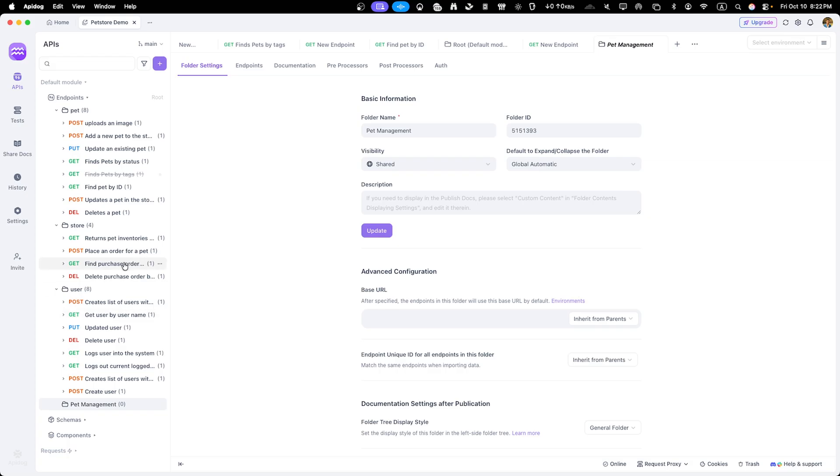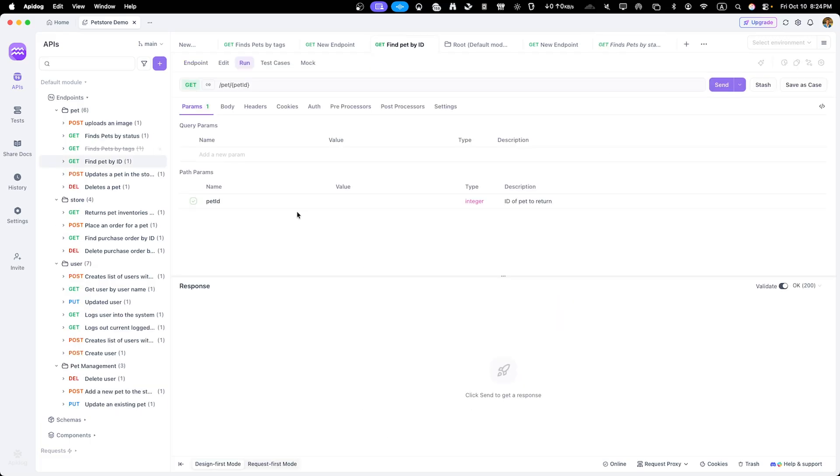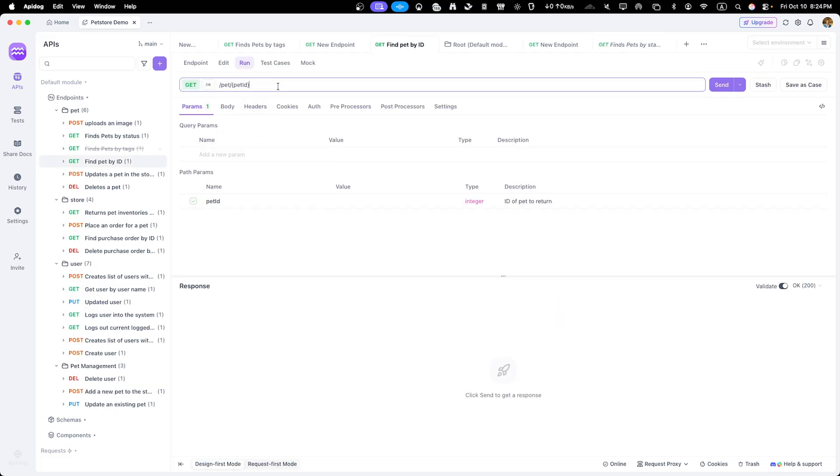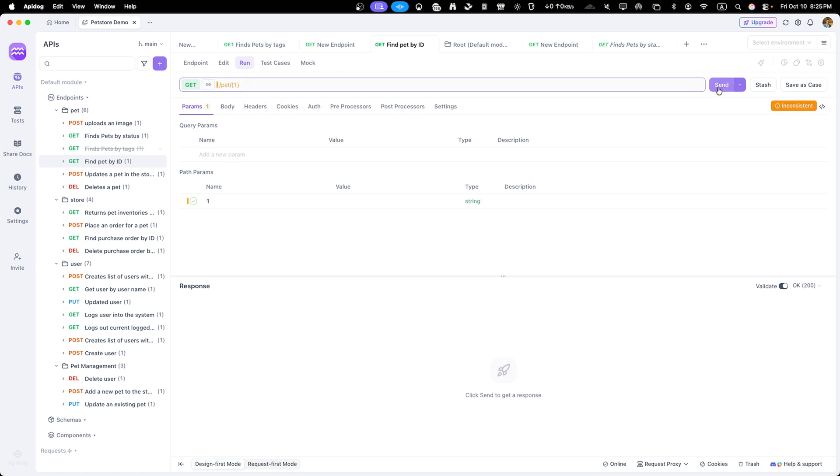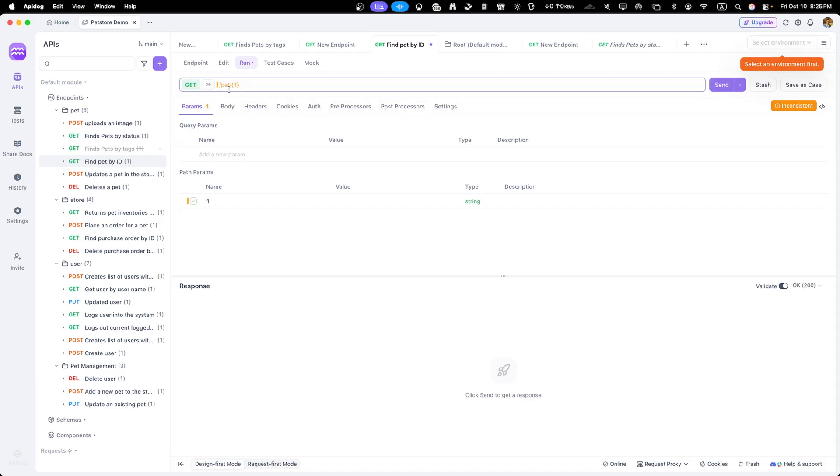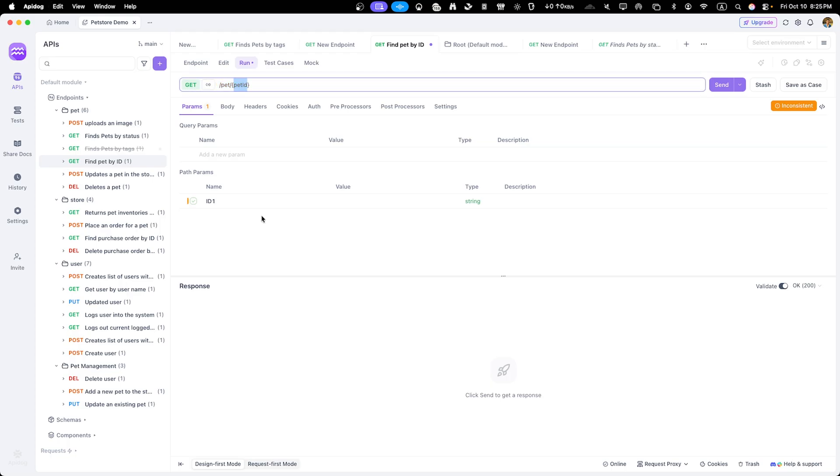Now here's where ApiDog really shines compared to static documentation. Every endpoint has run button that lets users make actual API calls directly from the interface. Let's try fetching a pet with ID one. I'll enter one for the pet ID parameter and click send. ApiDog sends a real request to API and shows us the live responses in real time.